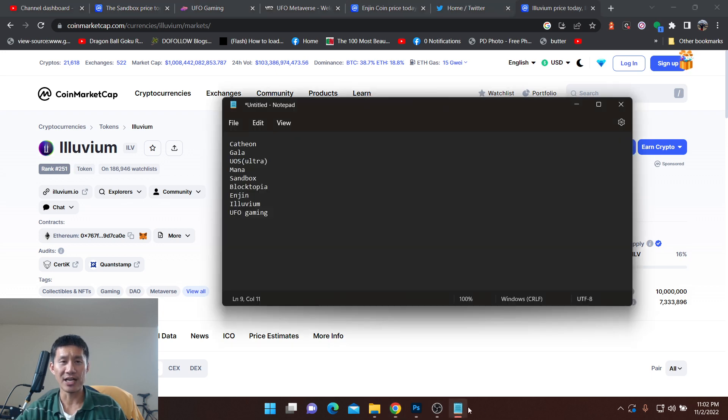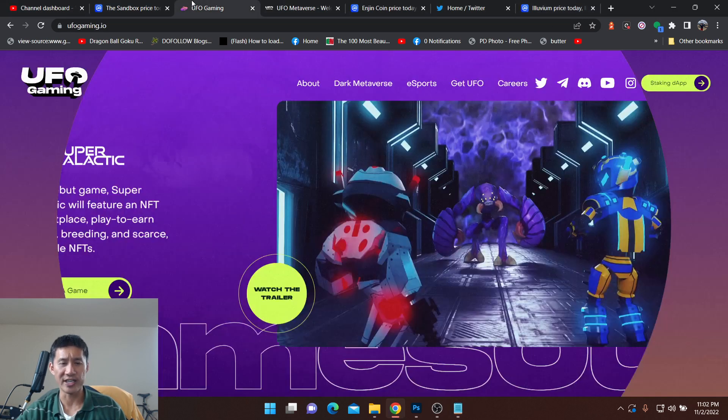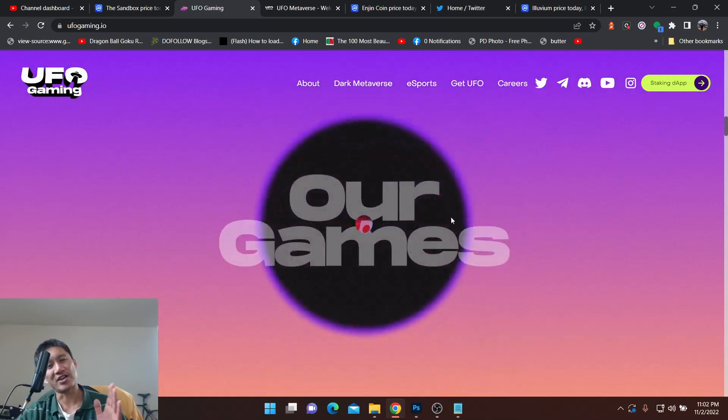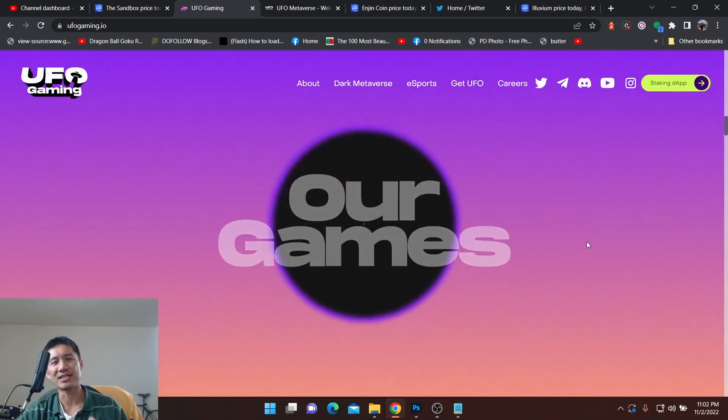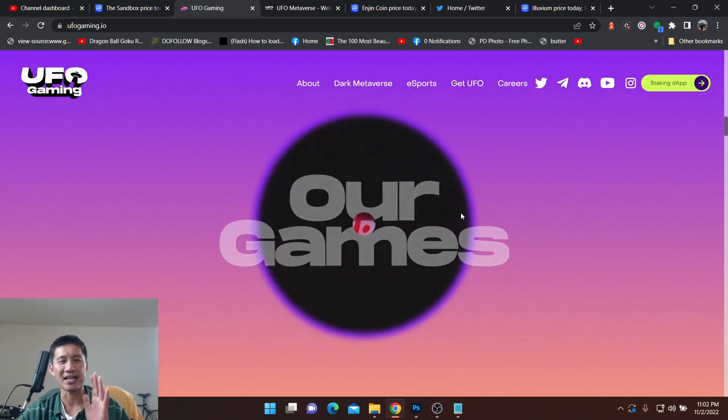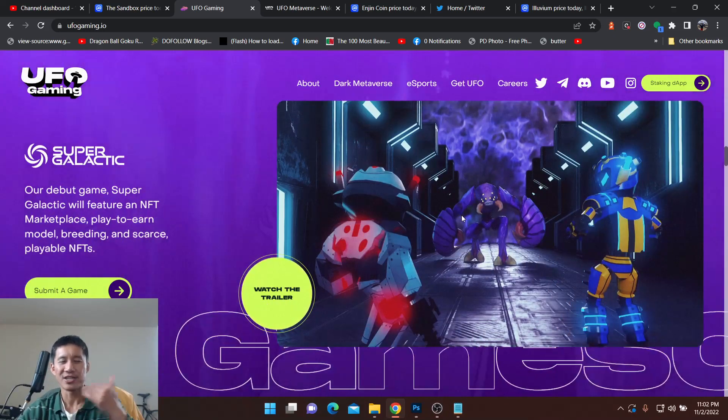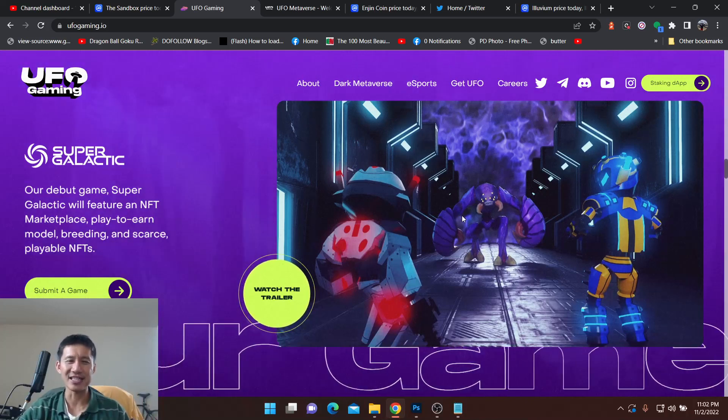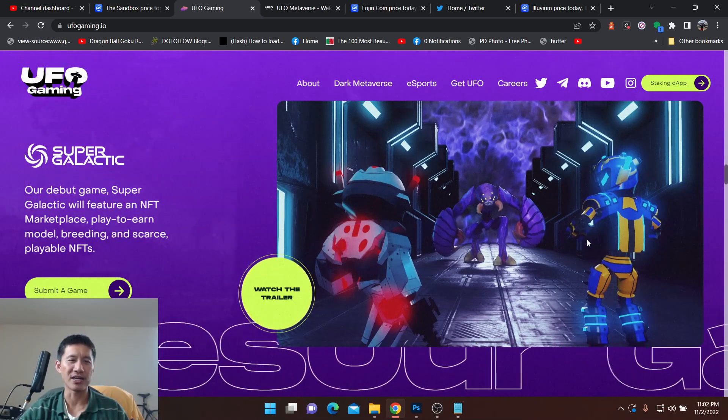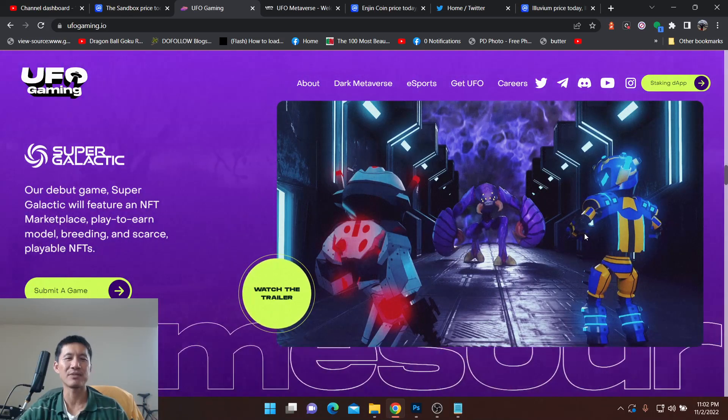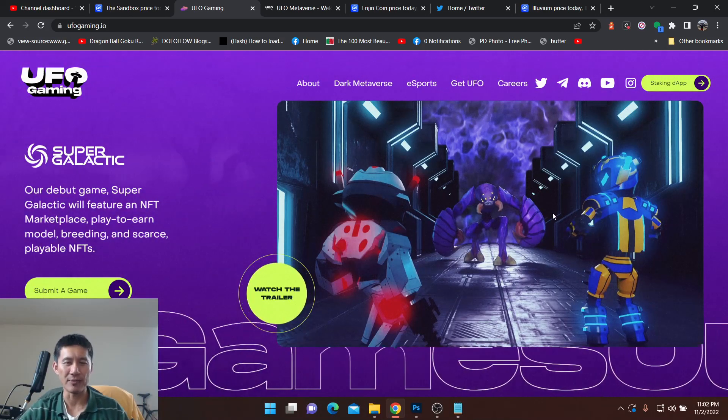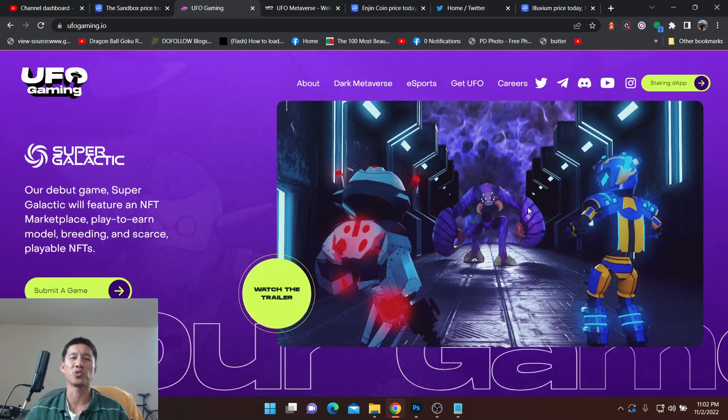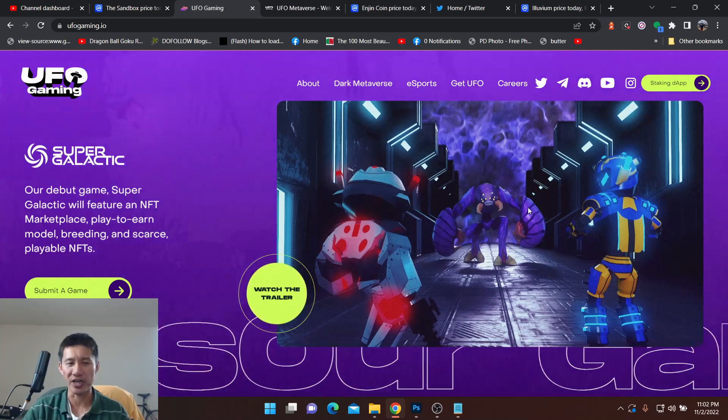So the last one we're going to look at is UFO Gaming. Now, I'm not a huge fan of their website. I don't like these fancy websites. I want to see like how many games and what games they have. So I think they only have one right now with Super Galactic. That's going to be their debut game. They're also building the Dark Metaverse, which will integrate all their games.